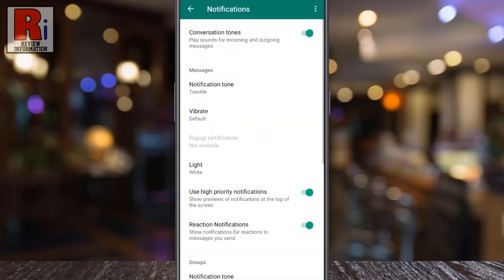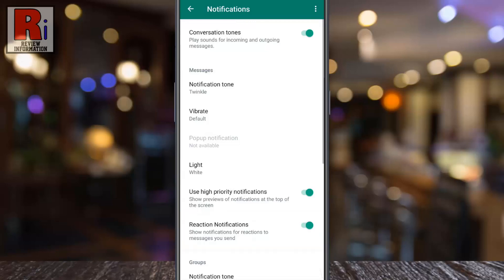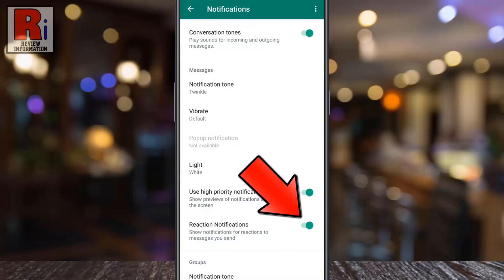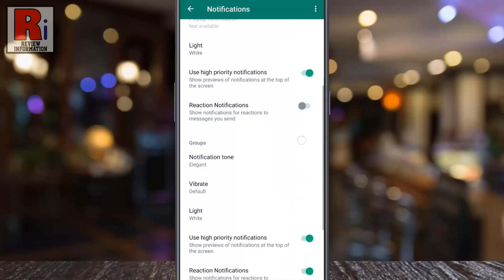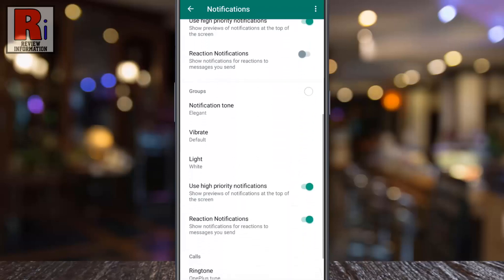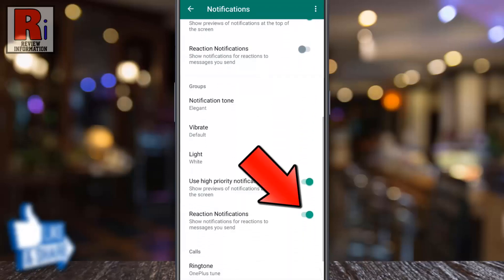Under the Messages section you will find Reaction Notifications. Simply tap the slider to disable this feature. Now scroll down and tap the Reaction Notifications slider under the Groups section as well.